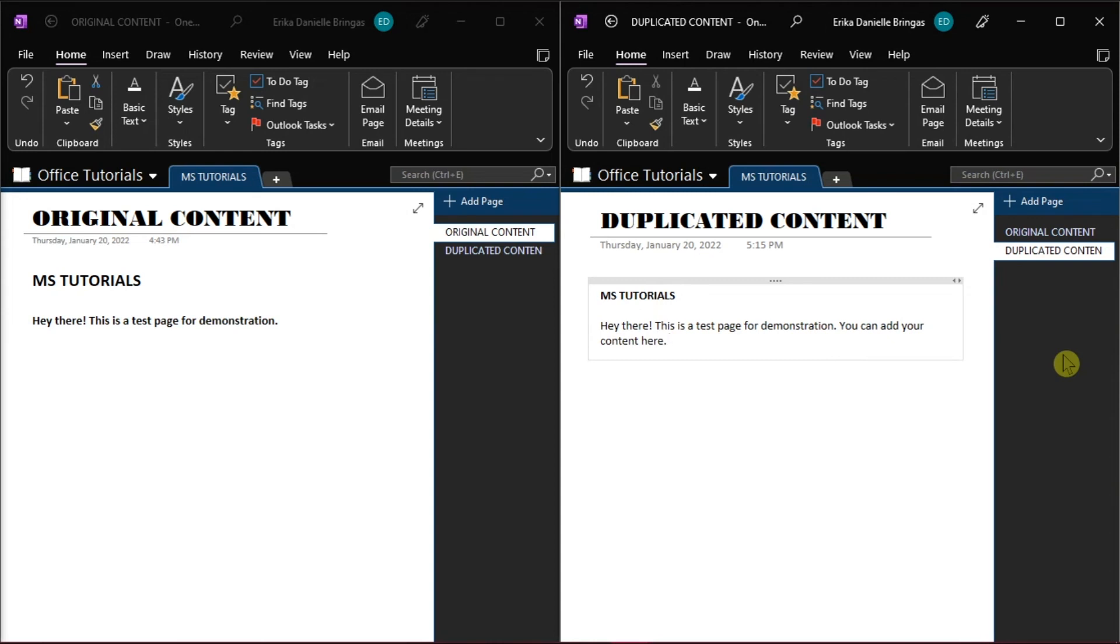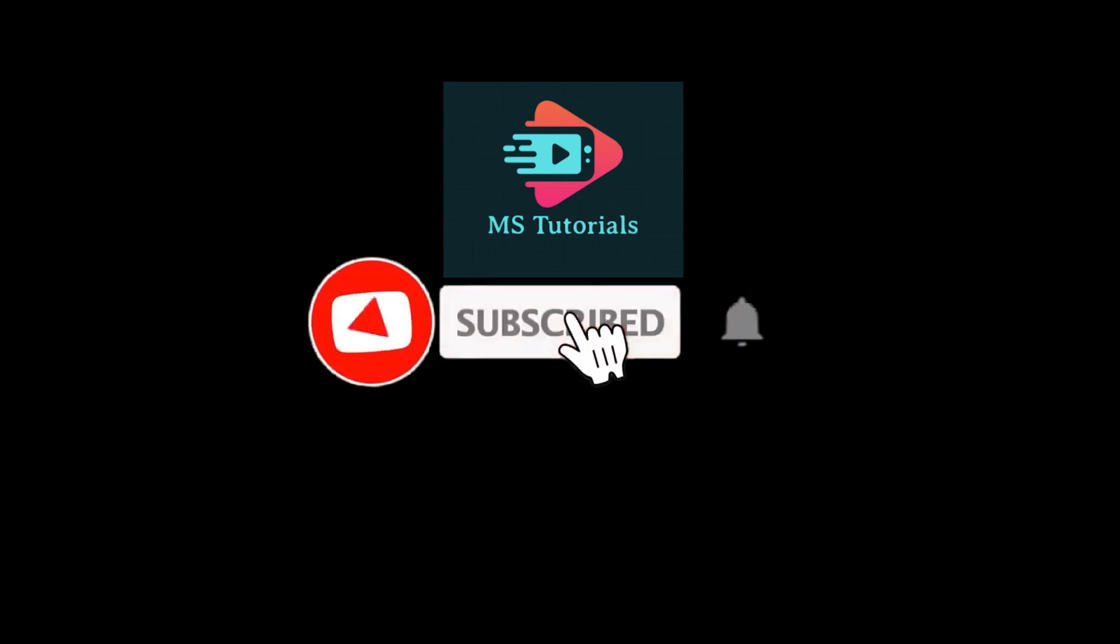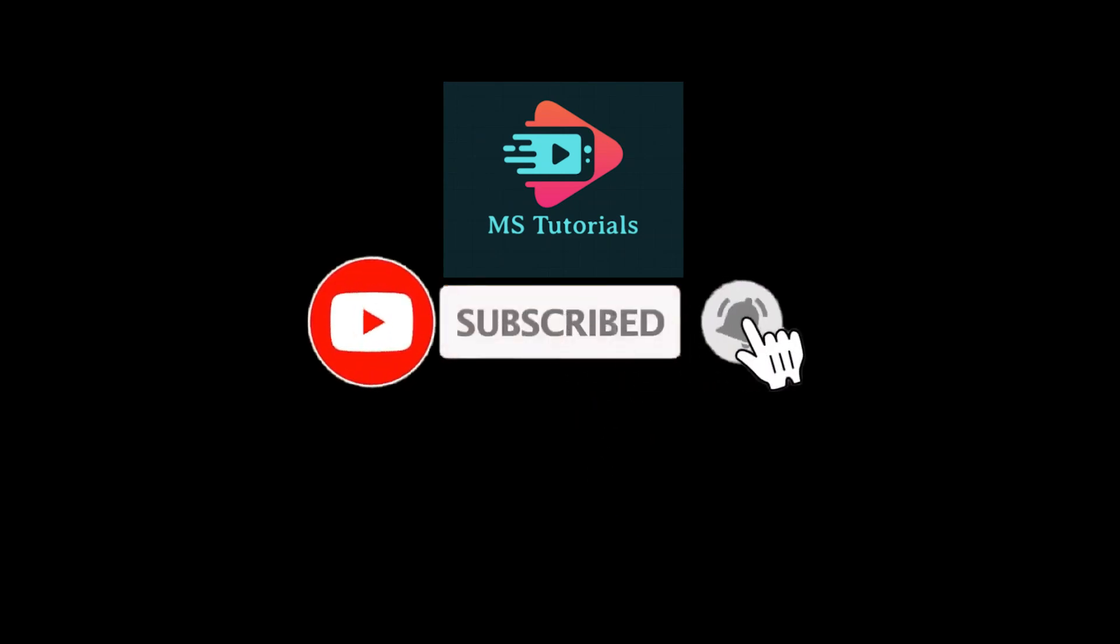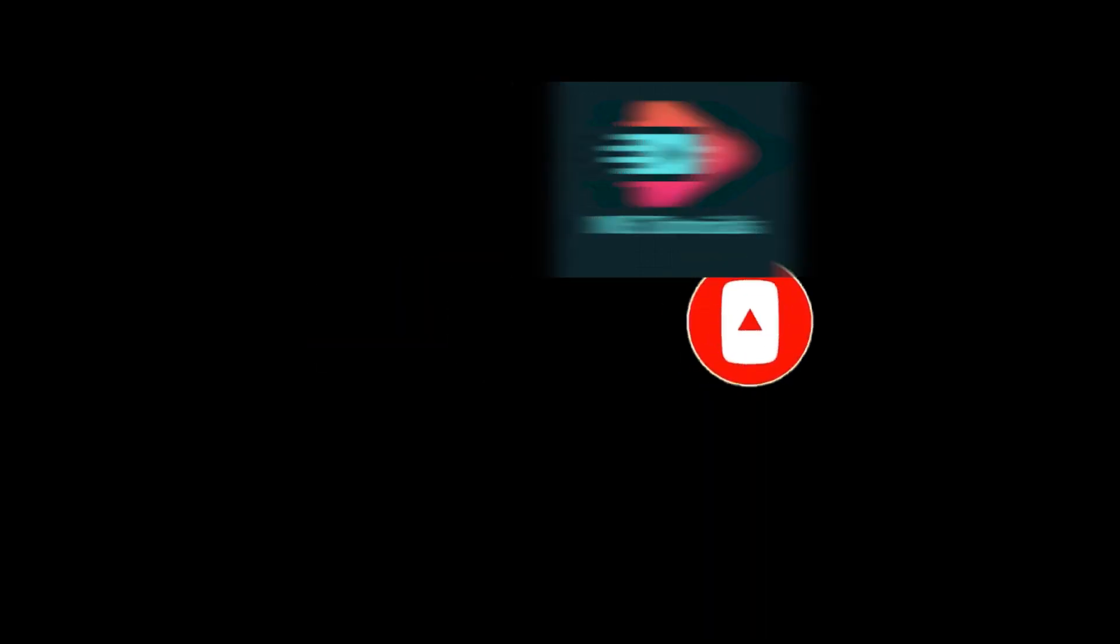And that's how you can open two OneNote instances at the same time. If you found this video helpful, kindly like and subscribe. You may also click and turn on the notification bell so you can be notified whenever we release new videos.